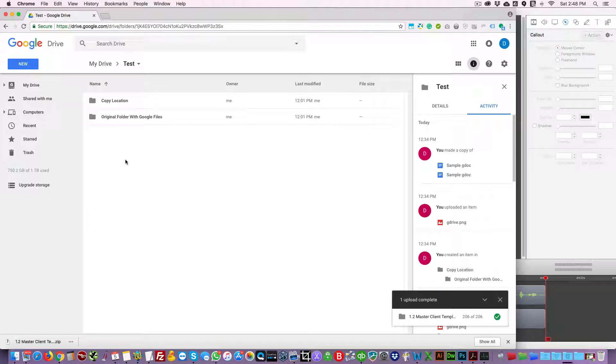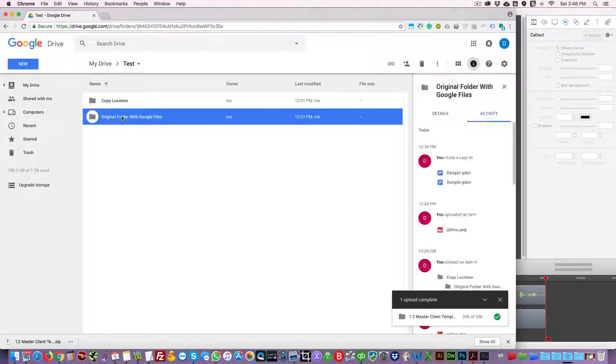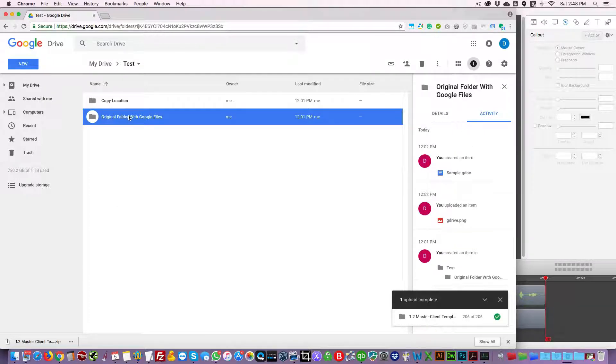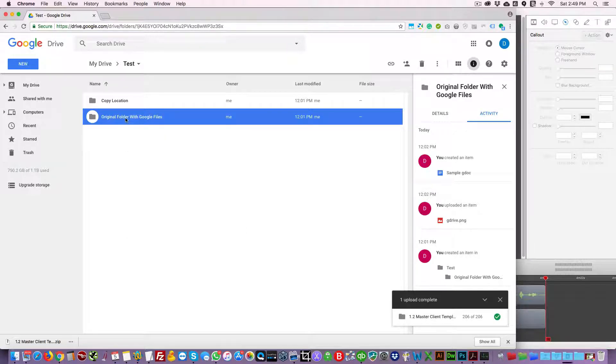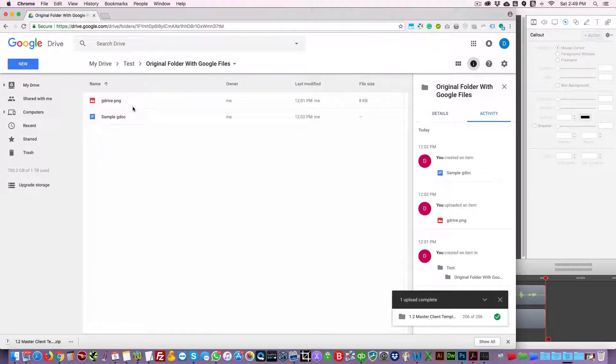Basically what you could do is you could take the original folder that you want to copy to another location that's within your Google Drive and that has a gdoc or another Google file, and just click download.